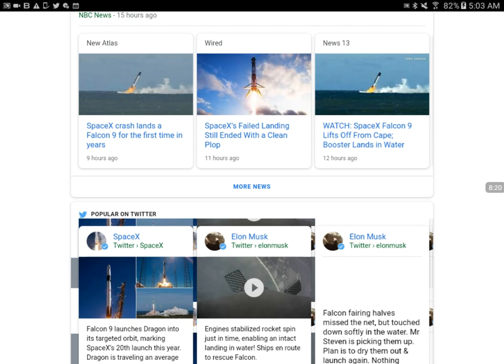Any type of rover or Martian module. Some people speculate we already have people on Mars.